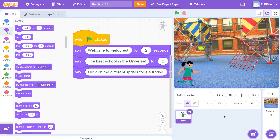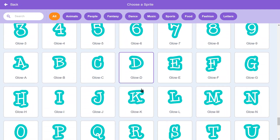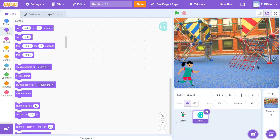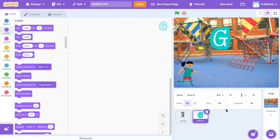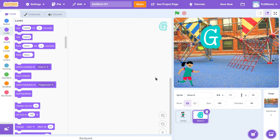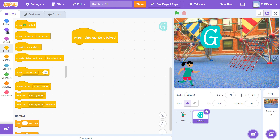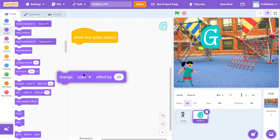Next, I'm going to get a huge letter G for grade. I'll click on Choose a Sprite and scroll all the way down to find the letter G — I like the greenish colored one. I'm going to make it bigger: it's 100% right now, so I'll make it 150% so it stands out a bit more. Now I'll go to the Events button and drag over 'When this sprite is clicked'. Then in the purple Looks button, I'll scroll down to 'Change color effect by 25'.